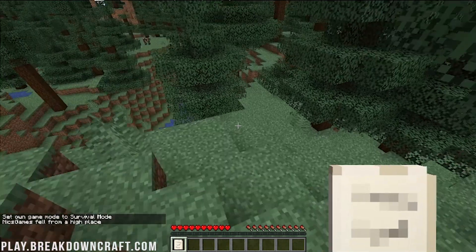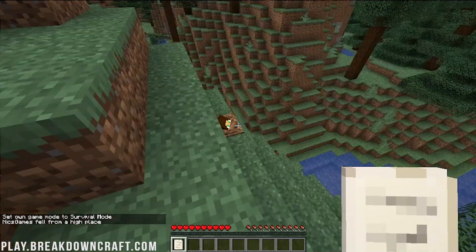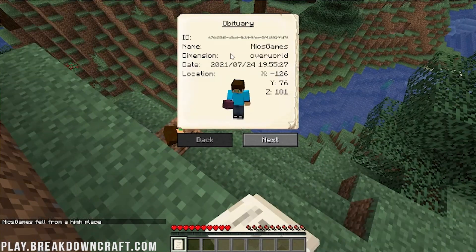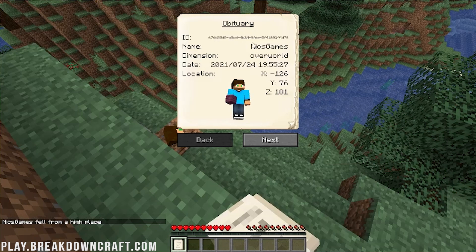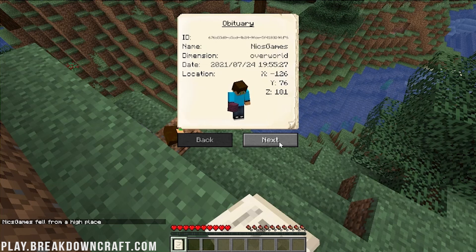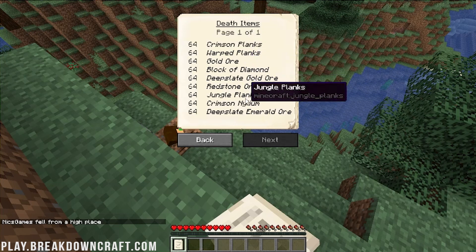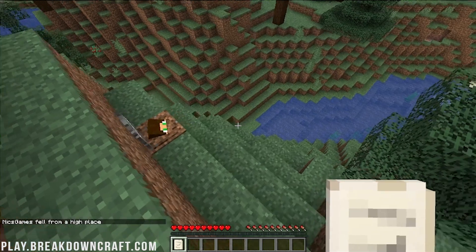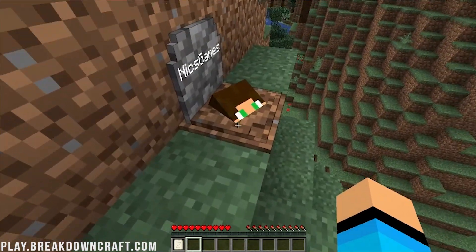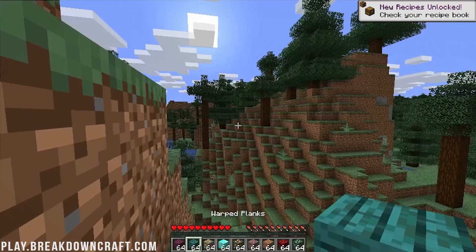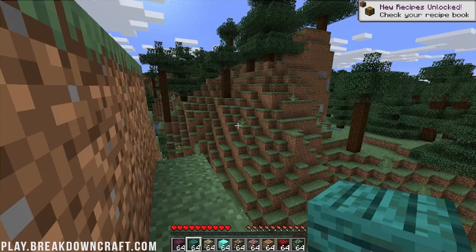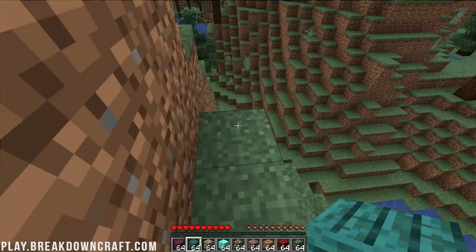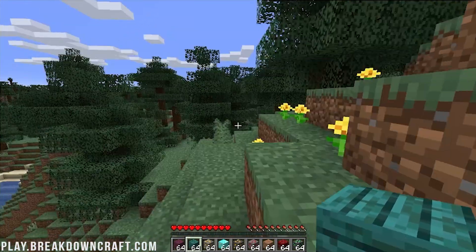A gravestone was dropped at our death location, which I think is going to be right there. Yes, there it is. We can go ahead and click with that and see our username, our ID, our name, overworld, when we died, and what our location was. If we click next, we can also see everything we had on our person when we died. To get this, I believe we can just break it, and boom, everything in it is now in our inventory. If you want to make a graveyard, you can use a silk touch pick to pick up the gravestone.